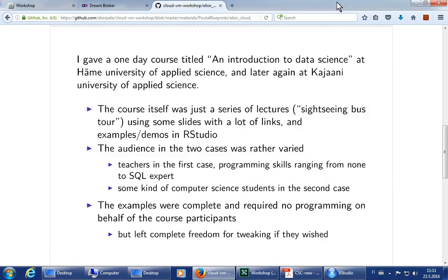The audience in these two courses was rather varied. In the first case, they were teachers with a really wide range of skills — some had basically no programming skills at all, while at the other end there was a guy who basically lived on SQL. In the second case, I had computer science students — terrifyingly young, but rather more tech-savvy.